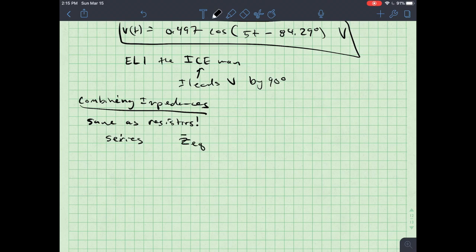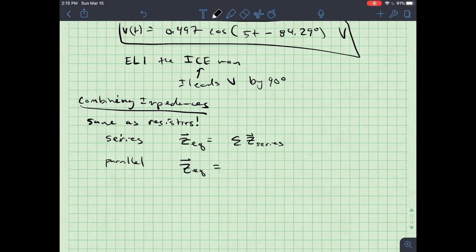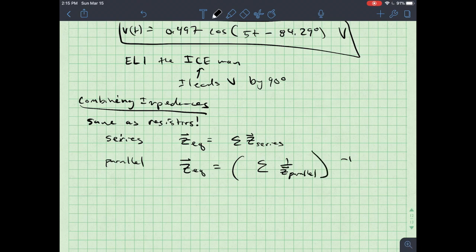Once everything is converted to ohms, we combine them as resistors. For series impedances, Z_eq is the sum of all Z's in series. For parallel impedances, Z_eq equals the inverse of the sum of 1/Z for each branch.